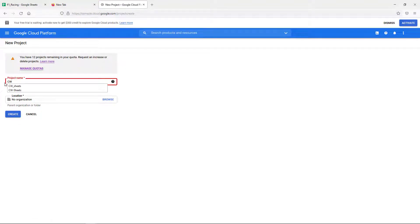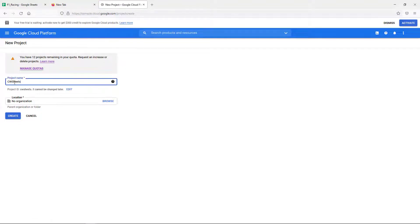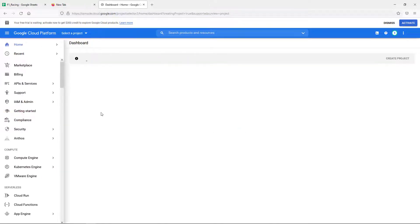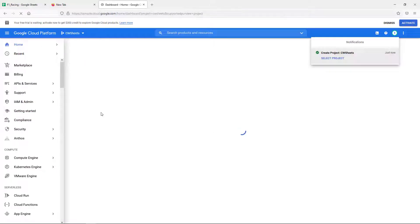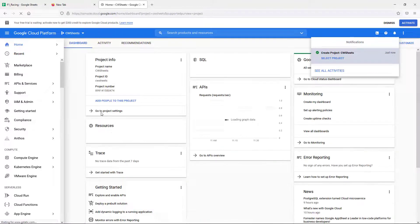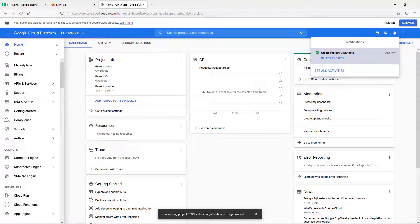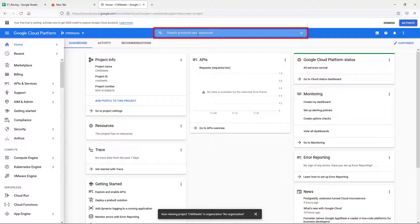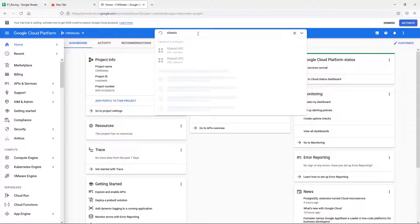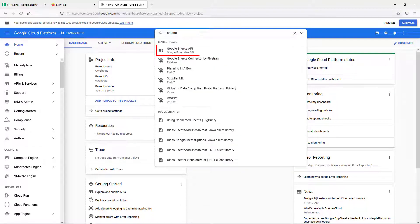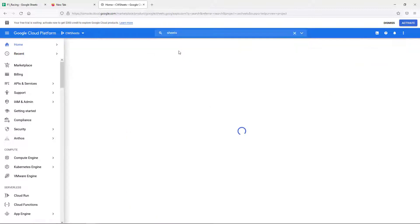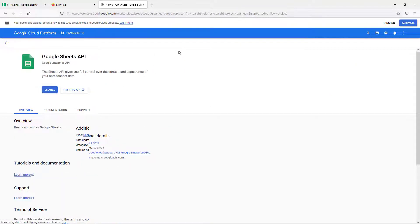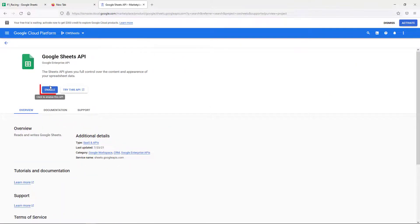Create a new project in the Google Cloud Platform. In your project dashboard page, in the search bar, type Google Sheets and select Google Sheets API from the dropdown. In the Google Sheets API page, click on Enable to enable the Sheets API for your project.